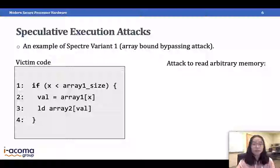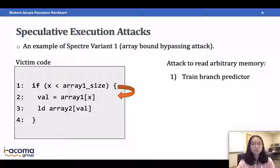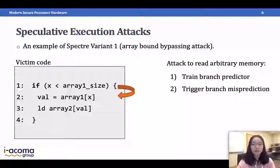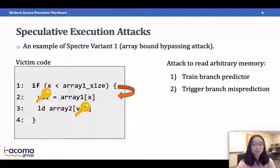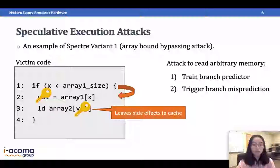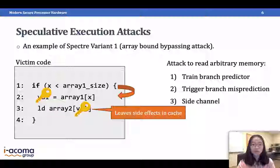Targeting this victim code, the goal of the attacker is to read arbitrary memory from the victim's address space. First, the attacker trains the branch predictor to be taken by giving the branch a small x many times. Then the attacker triggers branch misprediction by giving a large, malicious x. Now array 1[x] is out of bounds and can point anywhere in the victim's address space — potentially to a secret value. The second load converts this secret value into an address, and when performing the second load, it leaves side effects in the cache. Both loads can happen before the branch misprediction is detected.